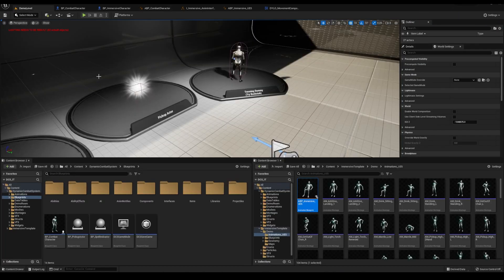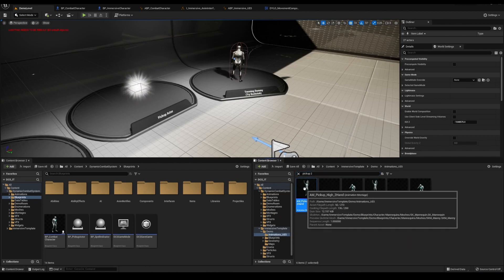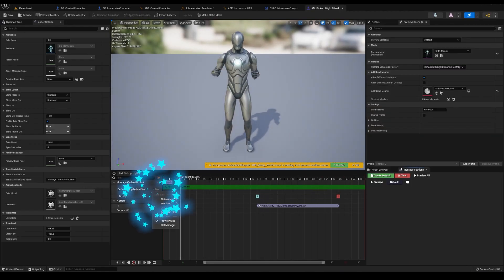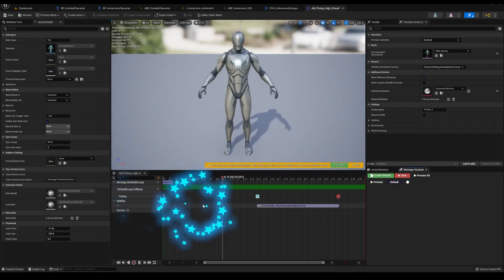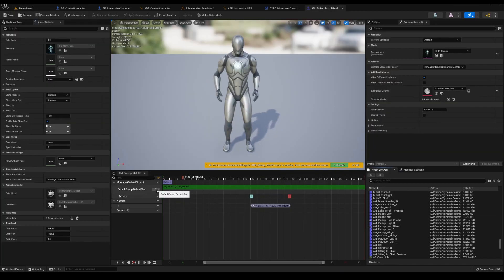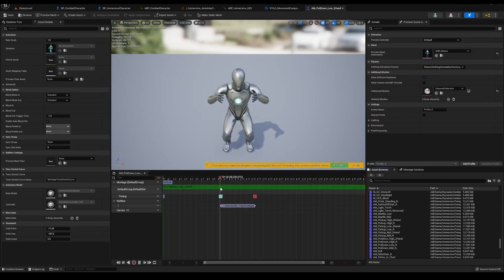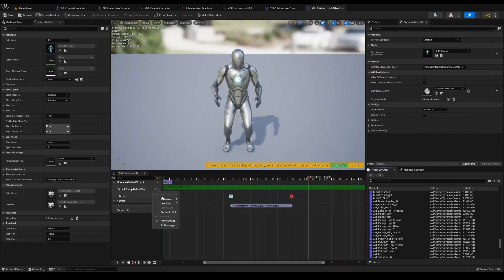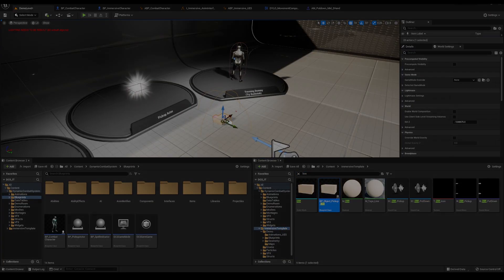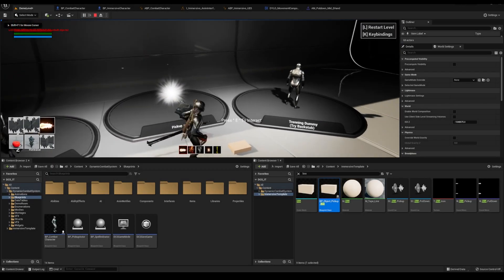Now everything is set up to work, but you have to do one other thing. You have to open up each of my animation montages and change the slot to full body. This will allow the character to perform animations like picking up objects using the slots from DCS.